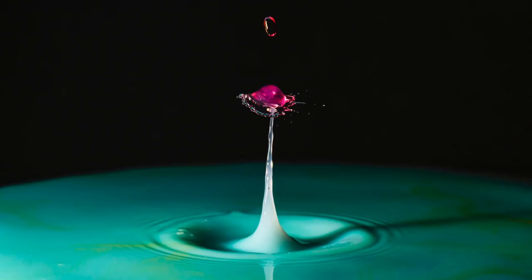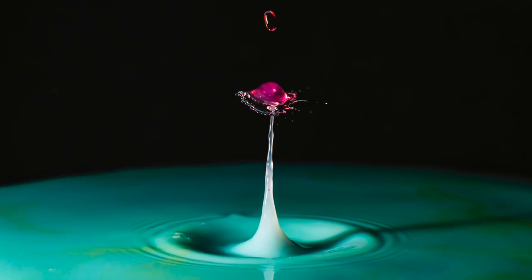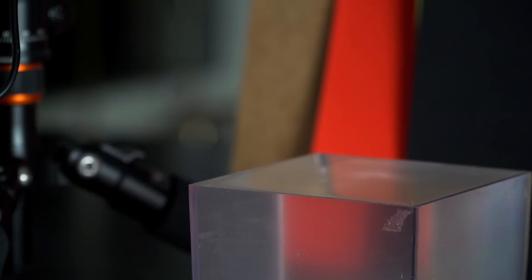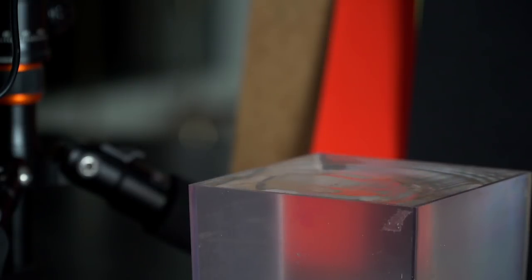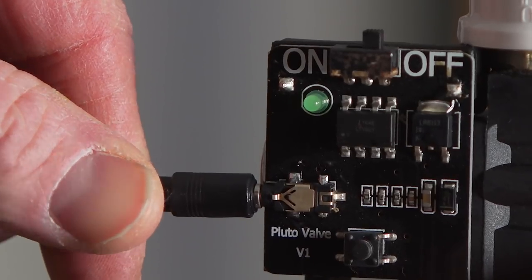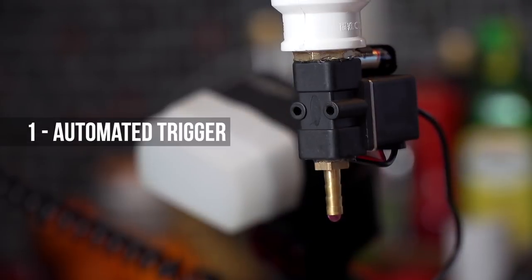The first one hitting the surface and bouncing up, and the second one coming down and crashing into the first one. At the right time, to be able to take a photo of this happening, an automated trigger like the Pluto trigger is pretty much necessary.